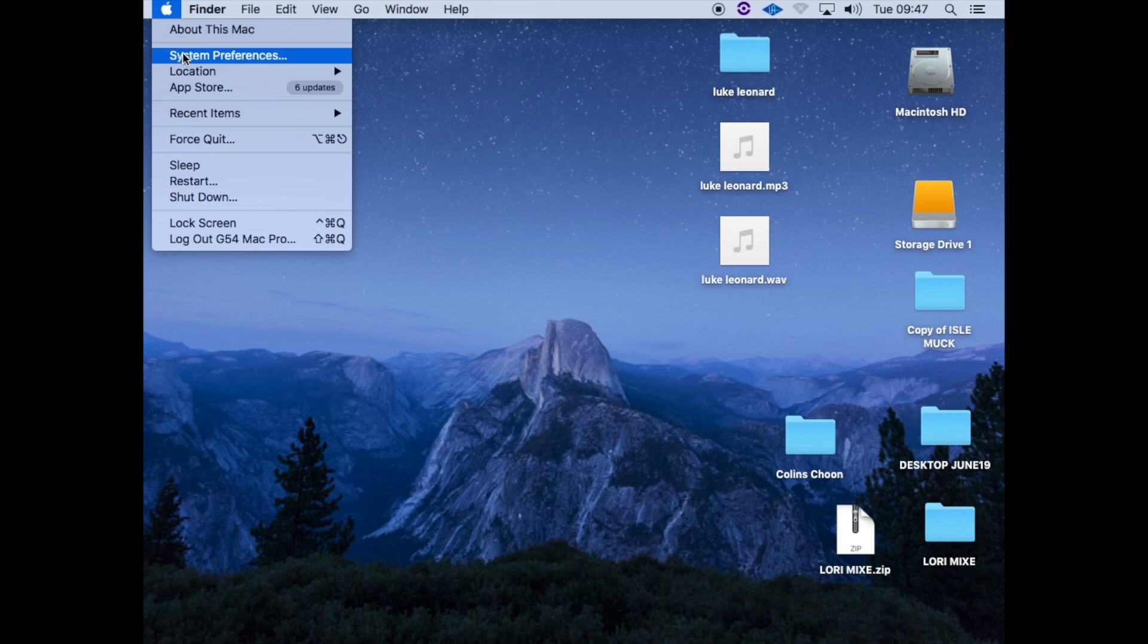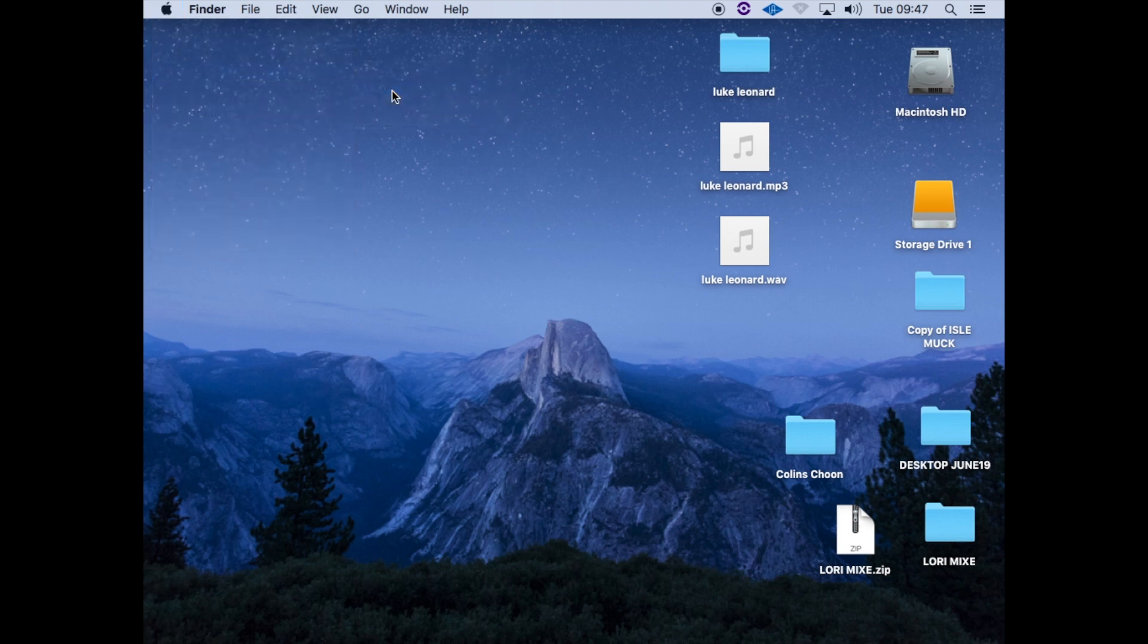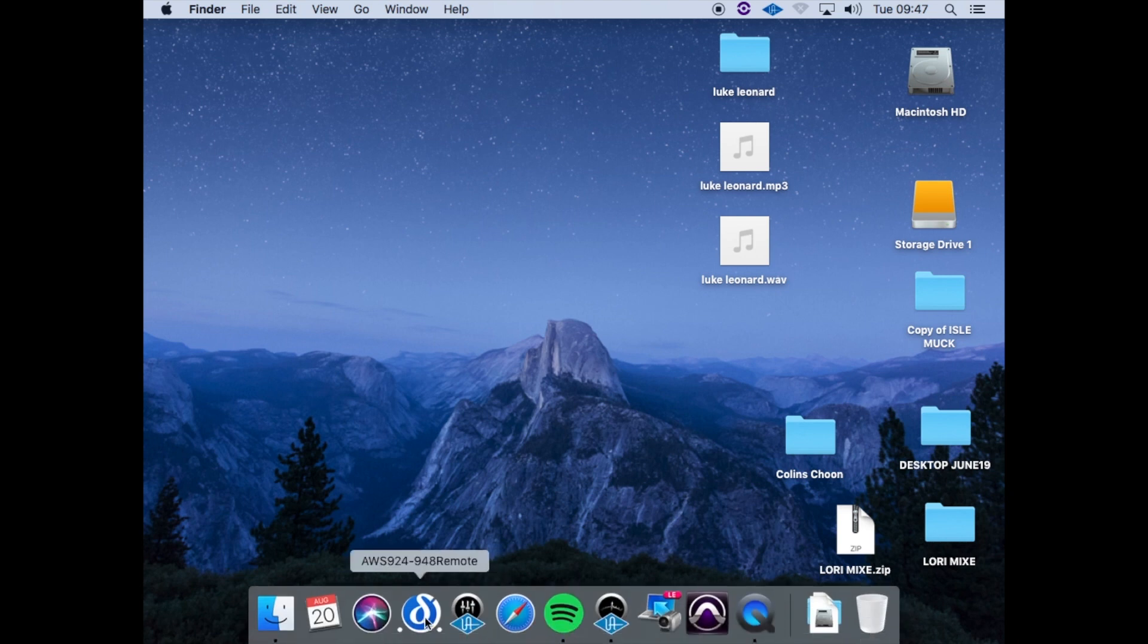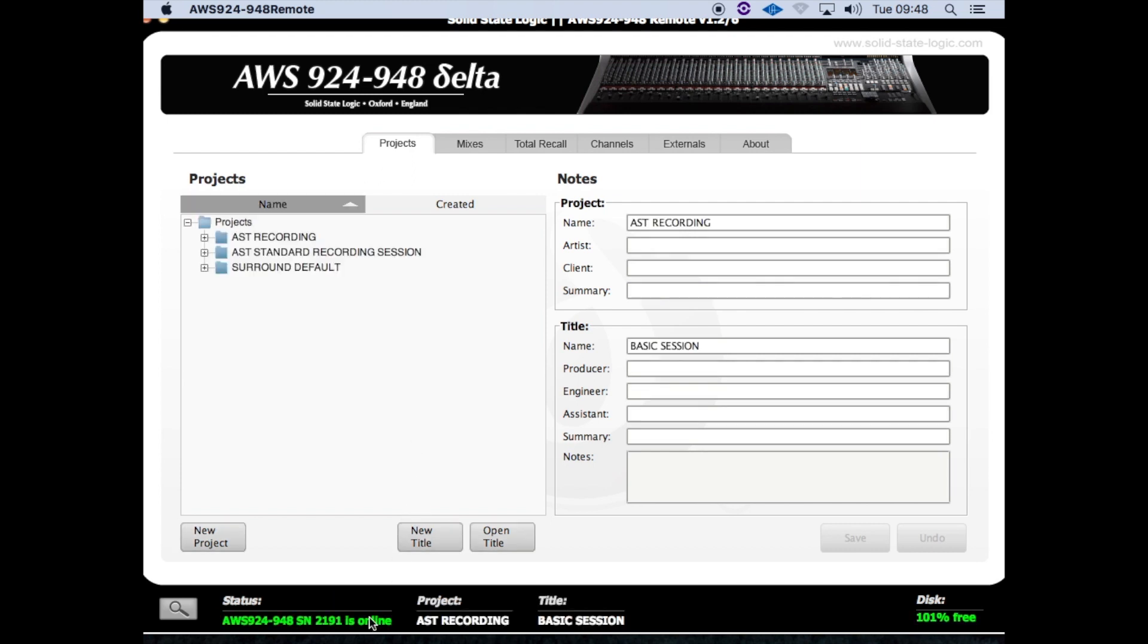First thing to do is go to the Apple menu and select that the location is set to SSL. This is so the SSL can talk to the Macintosh. Double-check this by opening up the AWS 924 software. At the bottom you'll see it says it's online. If it's not online, if that stays red and not green, then the Mac won't talk to the SSL properly.